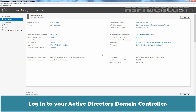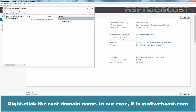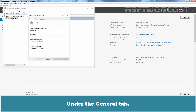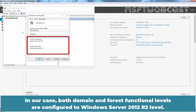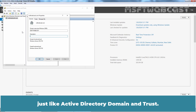Log in to your Active Directory Domain Controller and open Server Manager. Click on Tools, then click Active Directory Domains and Trusts. Right-click the root domain name — in our case, msftwebcast.com — and click Properties. Under the General tab, you will find the Forest and Domain Functional Levels currently configured. In our case, both Domain and Forest Functional Levels are configured to Windows Server 2012 R2 level.